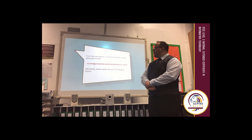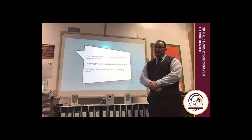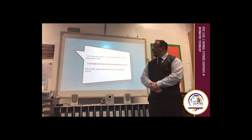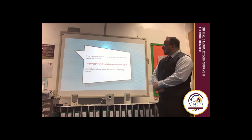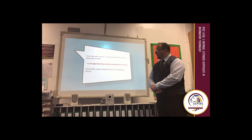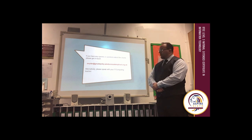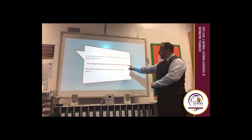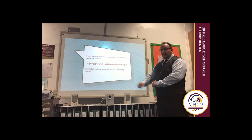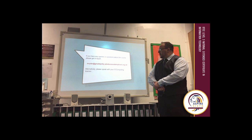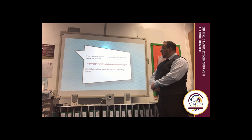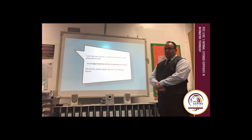If you have any queries or questions about the course, please get in touch with myself, Mr Ryder, at mryder@greatwhirley.windsoreacademytrust.org.uk. Alternatively, please speak with your IT or computing teacher in your school.